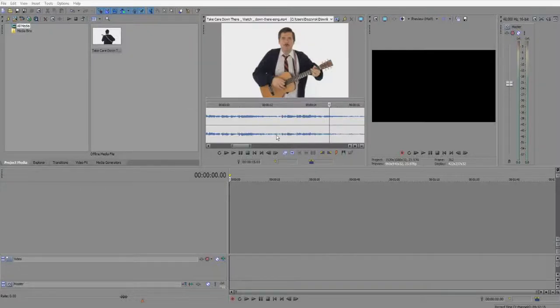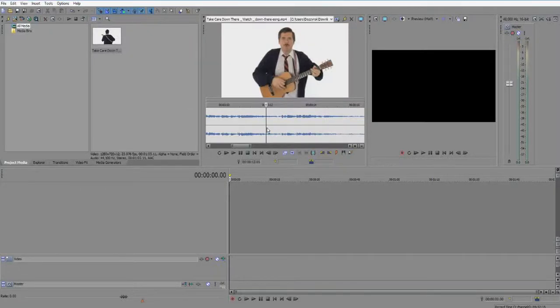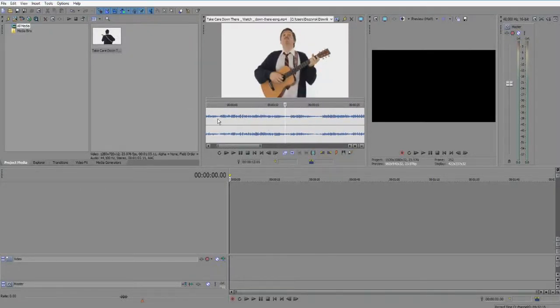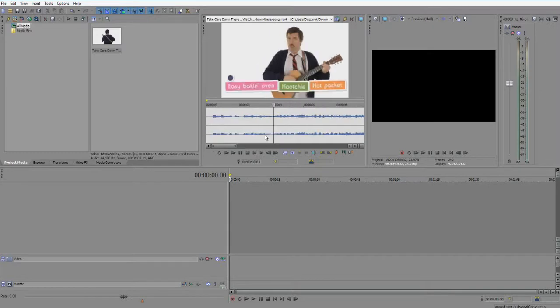Okay, so I'm gonna show you how to rotobrush with After Effects.